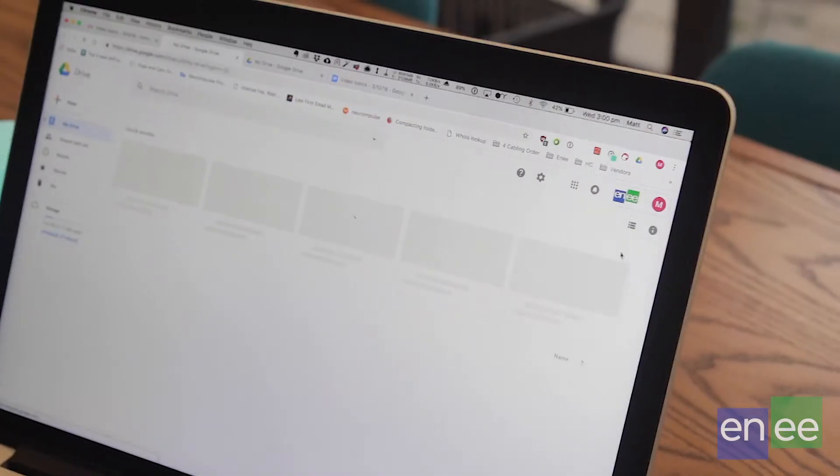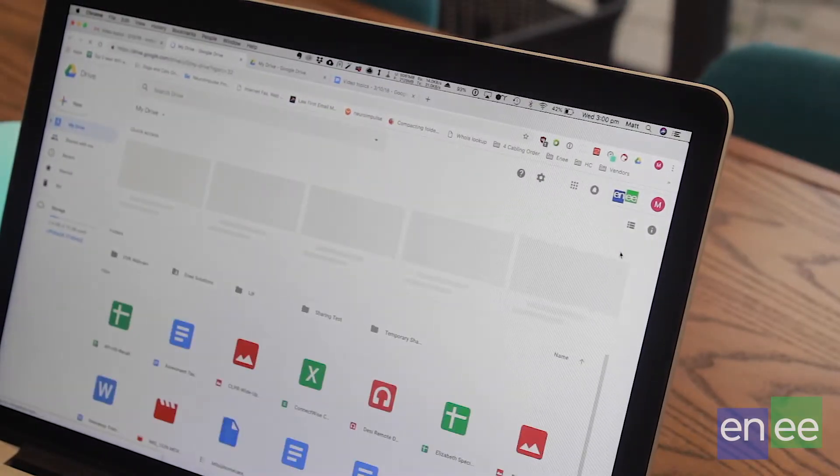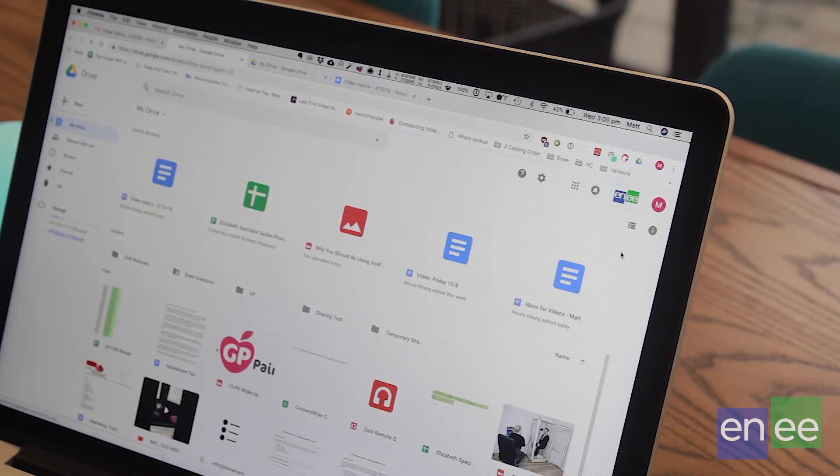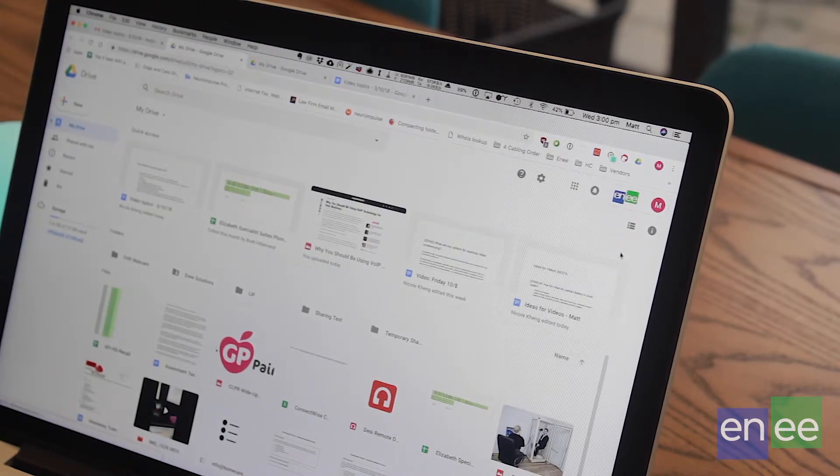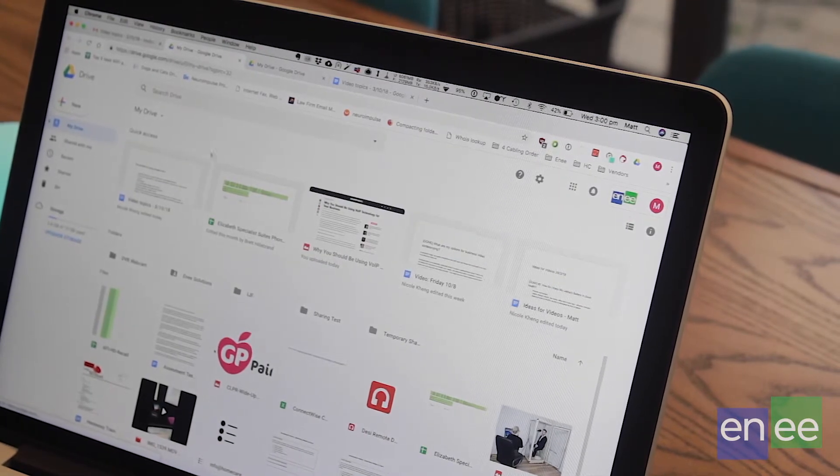When you have a dedicated local file server, if you want to access those files outside of the office you would normally access them through a VPN, which is just an additional step to getting your work done. With Google Drive, when you're out of the office all you need to do is load up the Google Drive website and you've got instant access to all your files. Really easy.